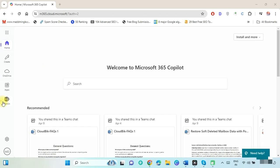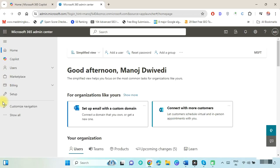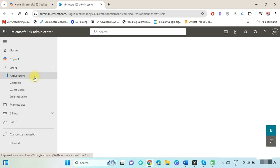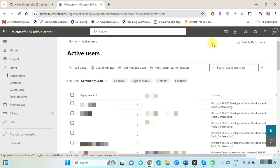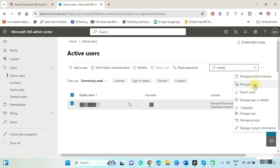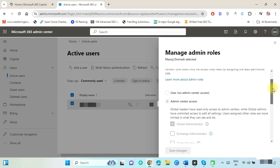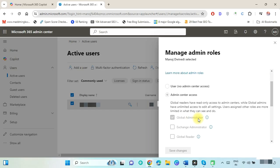Click on Admin to open the admin center. Select Users and click on Active Users. Now search and select the admin ID and click on the three dots, then select Manage Roles. As you can see, global admin access is already assigned.